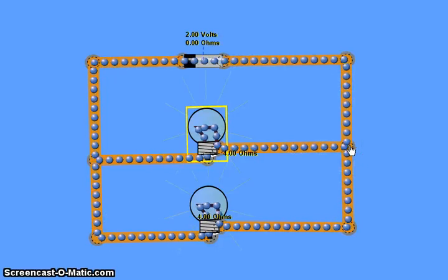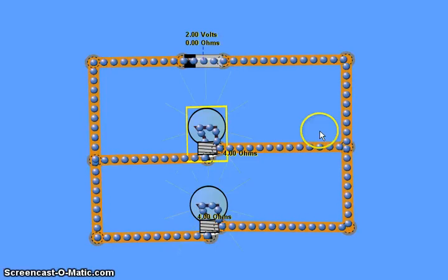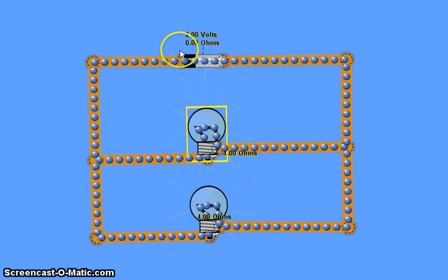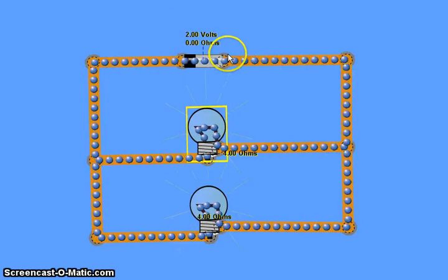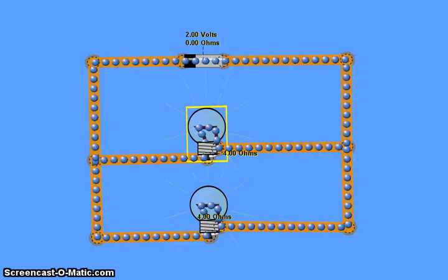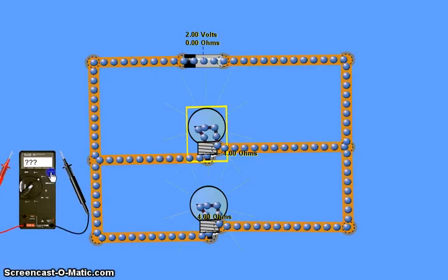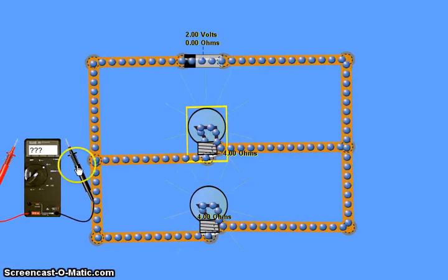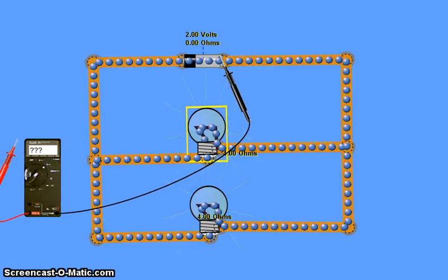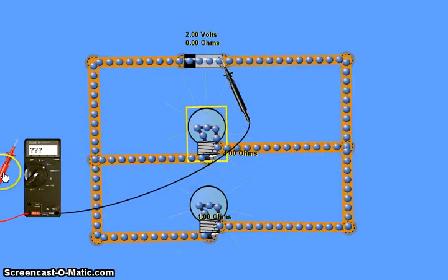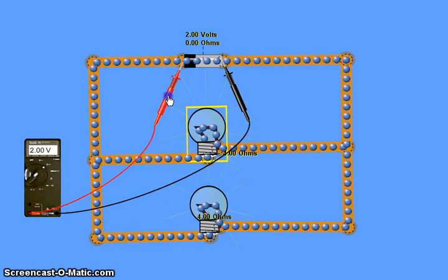Let's now consider voltage. We have a 2 volt battery, so the voltage across the battery — if I bring in a voltmeter — is obviously 2 volts.